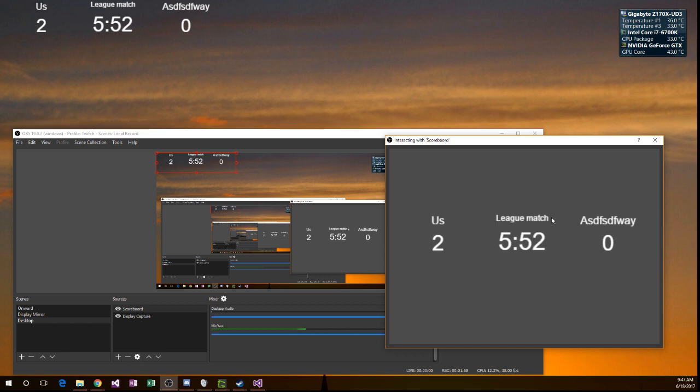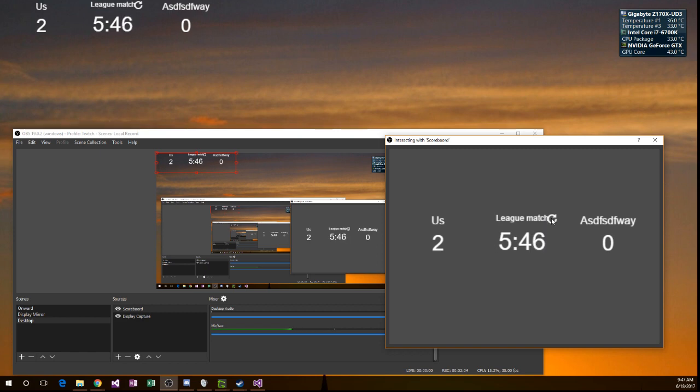At the end of a match, you want to come up here and hit this little reset button here, and that will switch the sides and reset the scores.